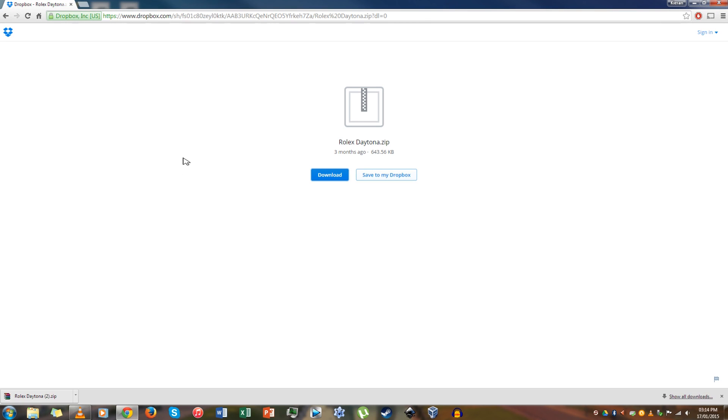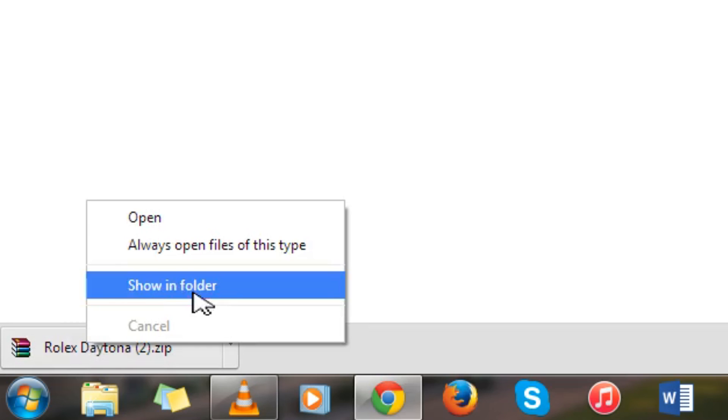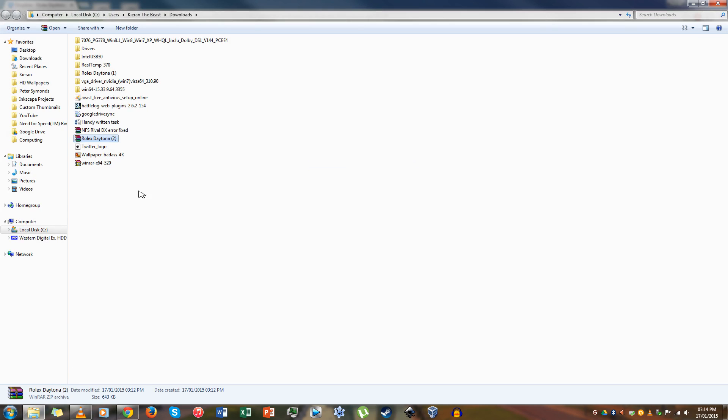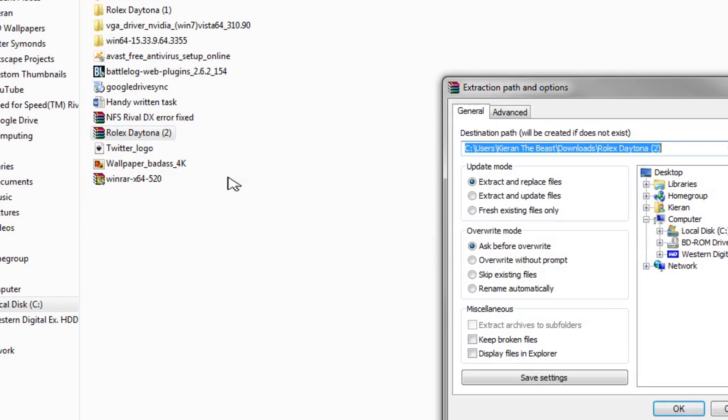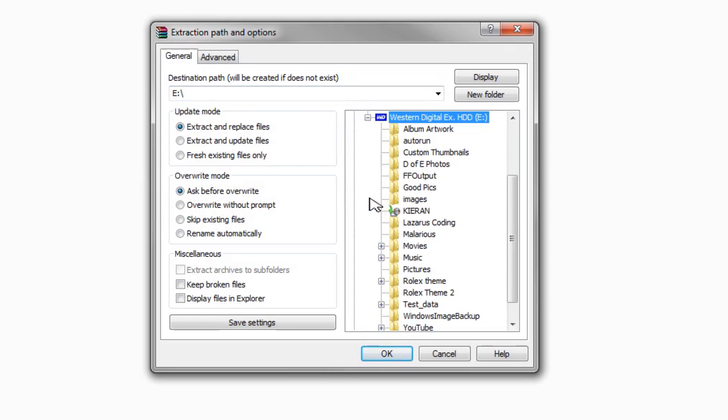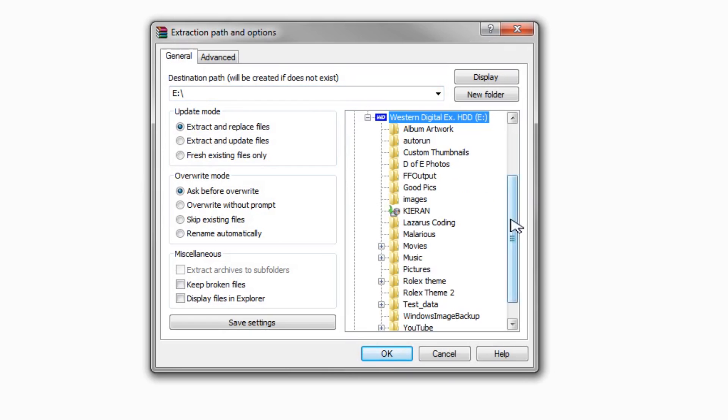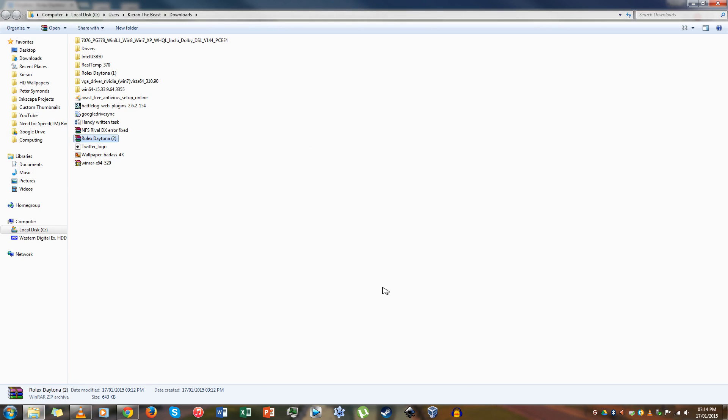Now go to the folder where you save the file by right clicking on the folder in the download section of your browser, which is generally the bottom left hand corner, and clicking show in folder. Step 3 is to extract the folder using either WinRAR or the Windows extract tool by right clicking on the file and clicking extract, set the destination folder where you want to save the extracted file and click extract.